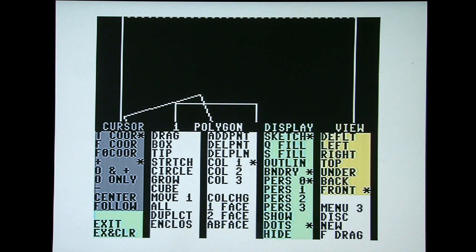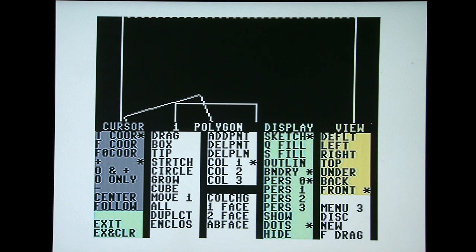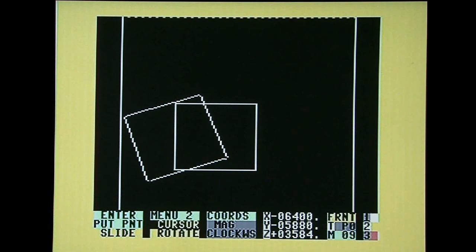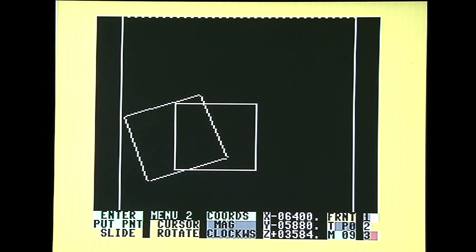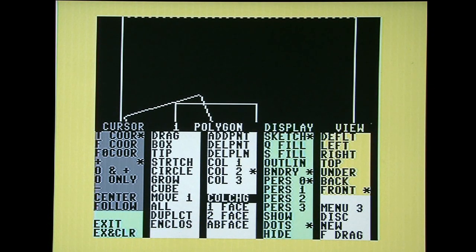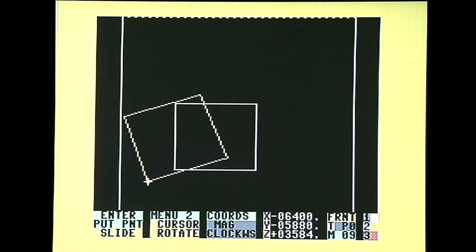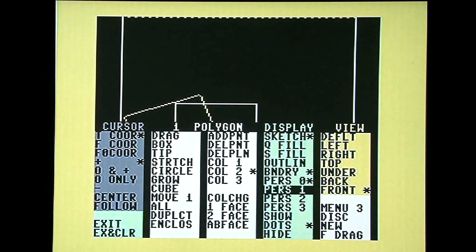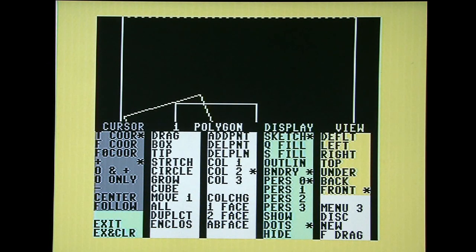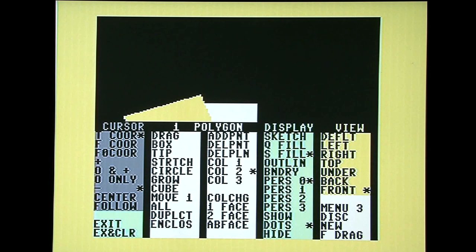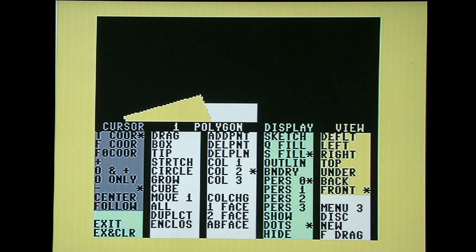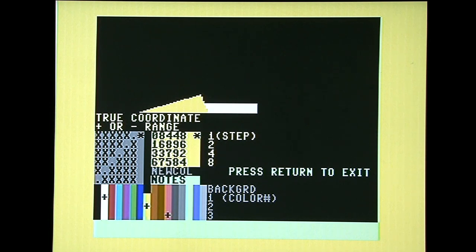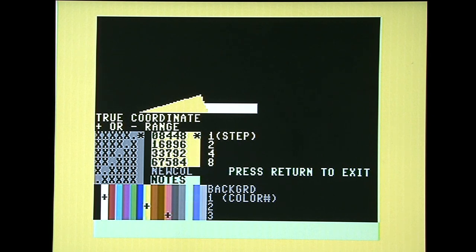Enter. And let's say we want to change the color of this polygon. It's already selected, so we go to... Right now it's on color one. Let's change it to color two. And change color. And if we go to display and S fill, notice that polygon is now yellow. And you can change the background color as well. Menu three. New color.